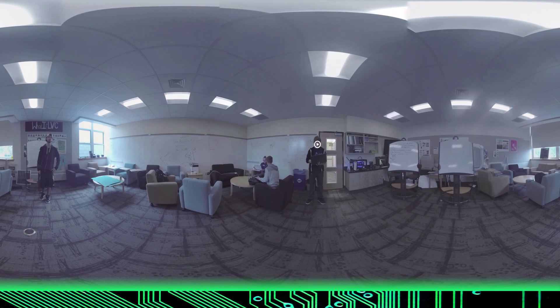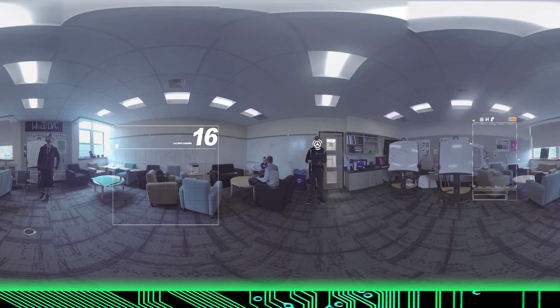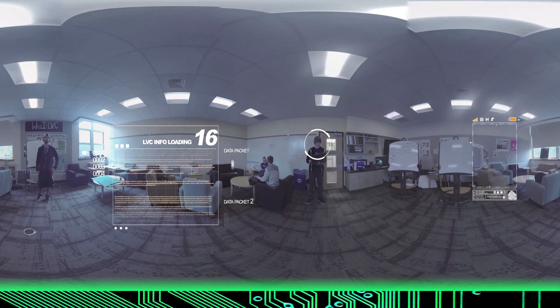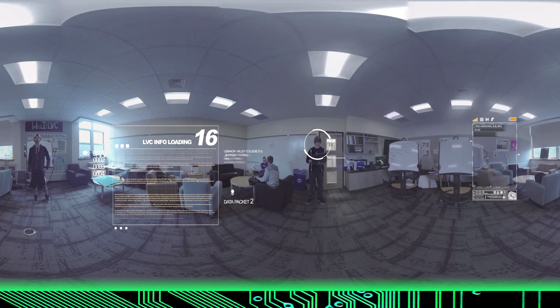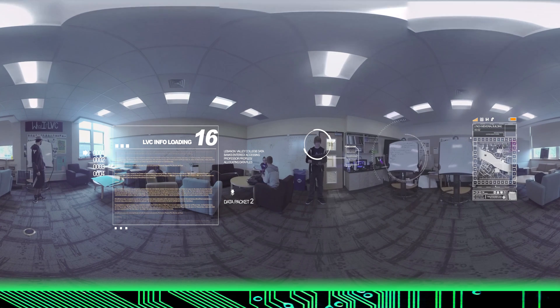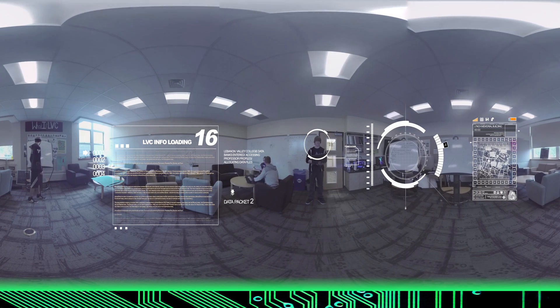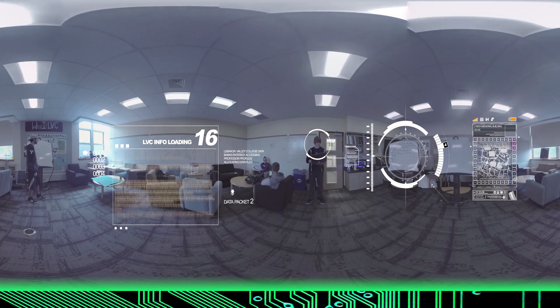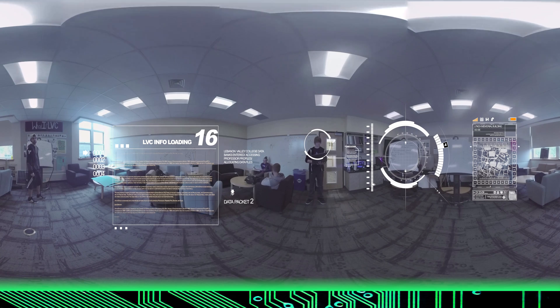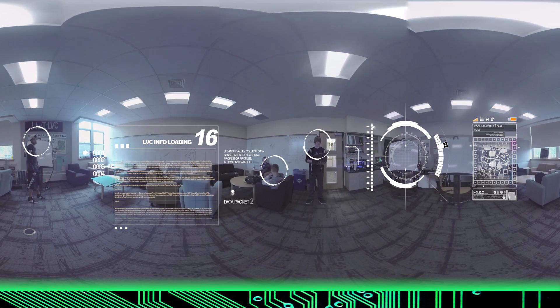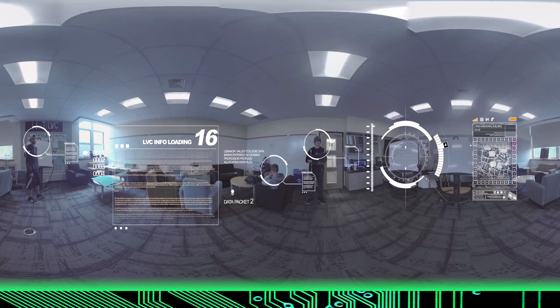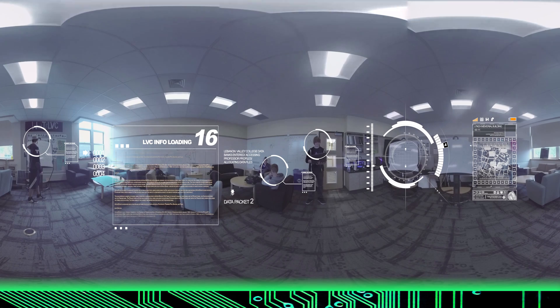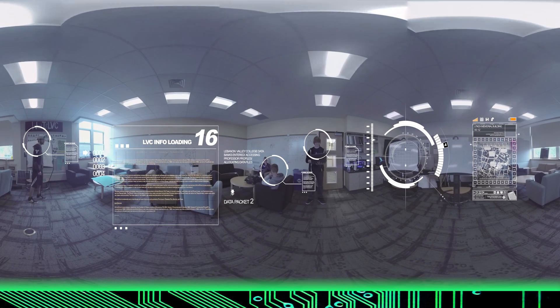Initializing startup protocols. Guidebot version 2.9.5 online. Scanning surrounding area. Welcome to Lebanon Valley College. Current location: Digital Communications Studio. This is where students come to study as well as work together in groups to complete projects.